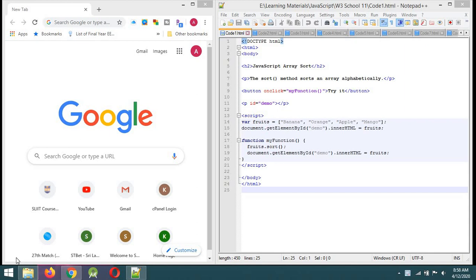I am going to talk about JavaScript in this video. I will talk about JavaScript sorting. I will also talk about JavaScript and arrays, and I will show you the methods of web development.